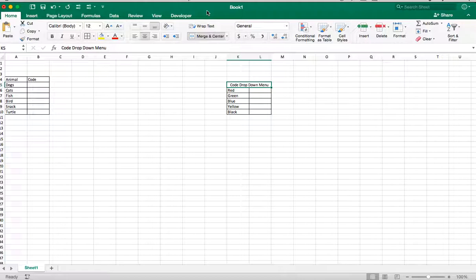So in my Excel workbook, I have a list of items called animals: dole, catfish, bird, snake, turtle.